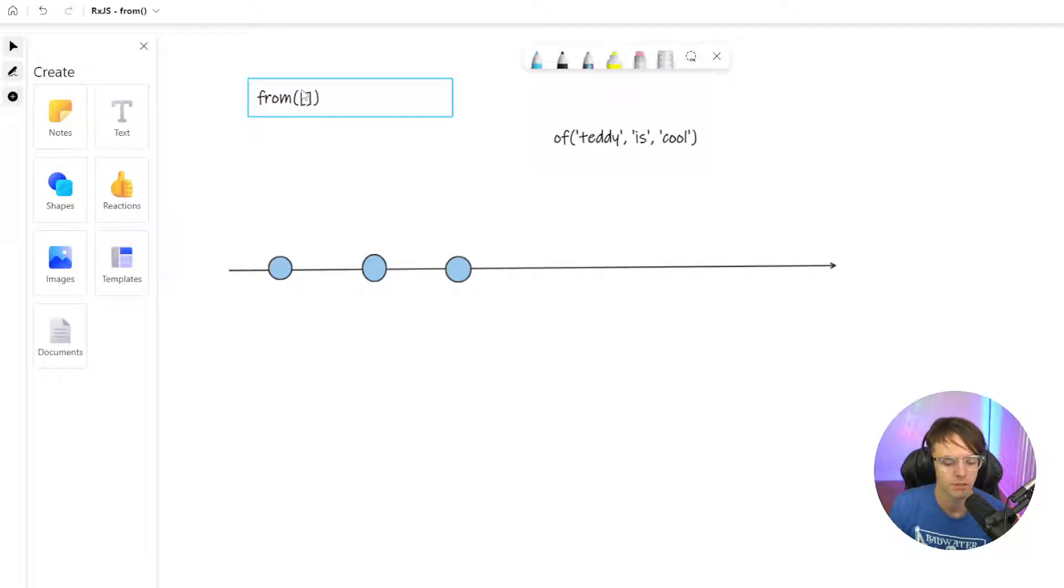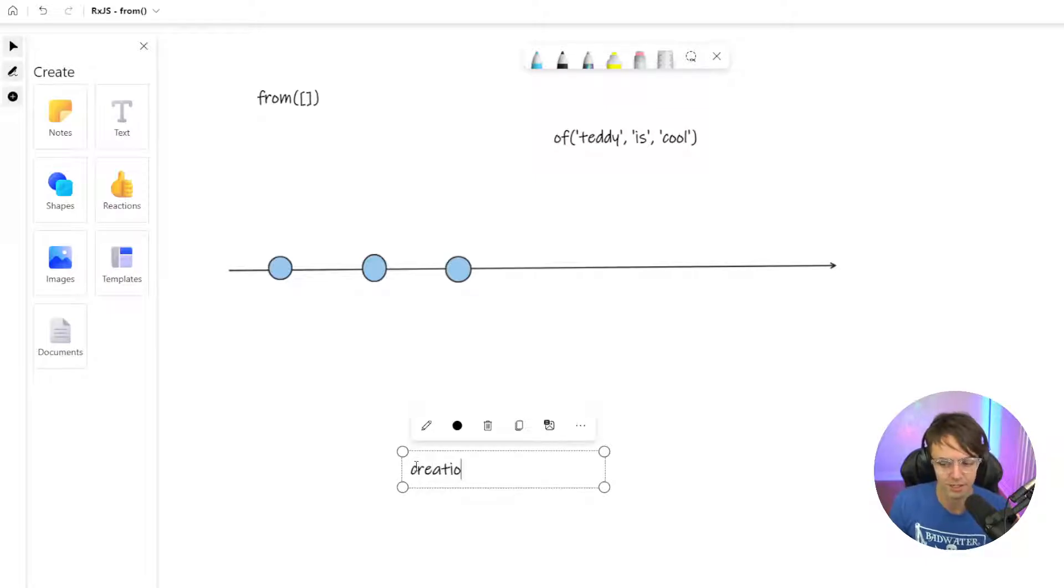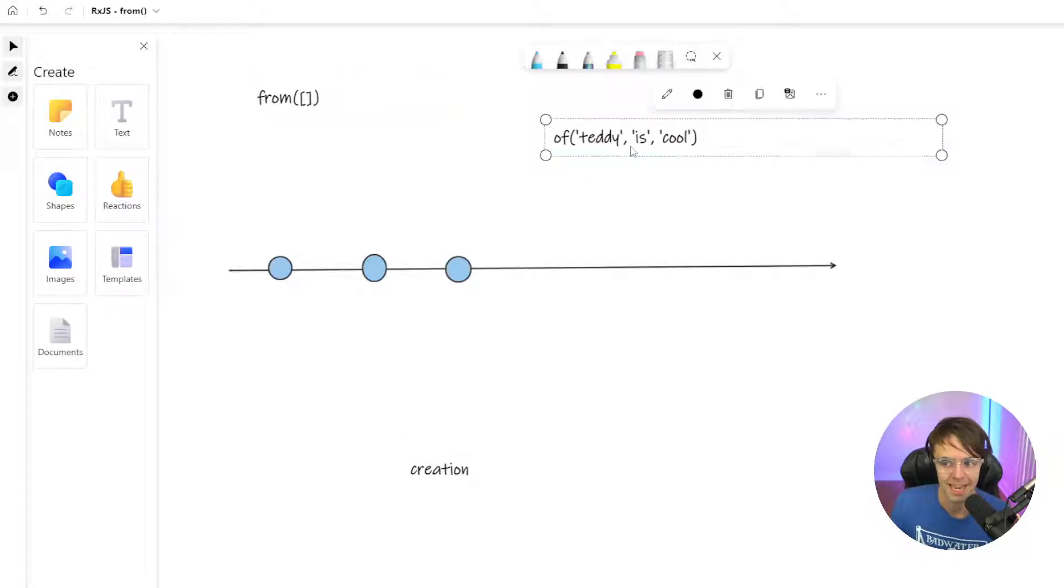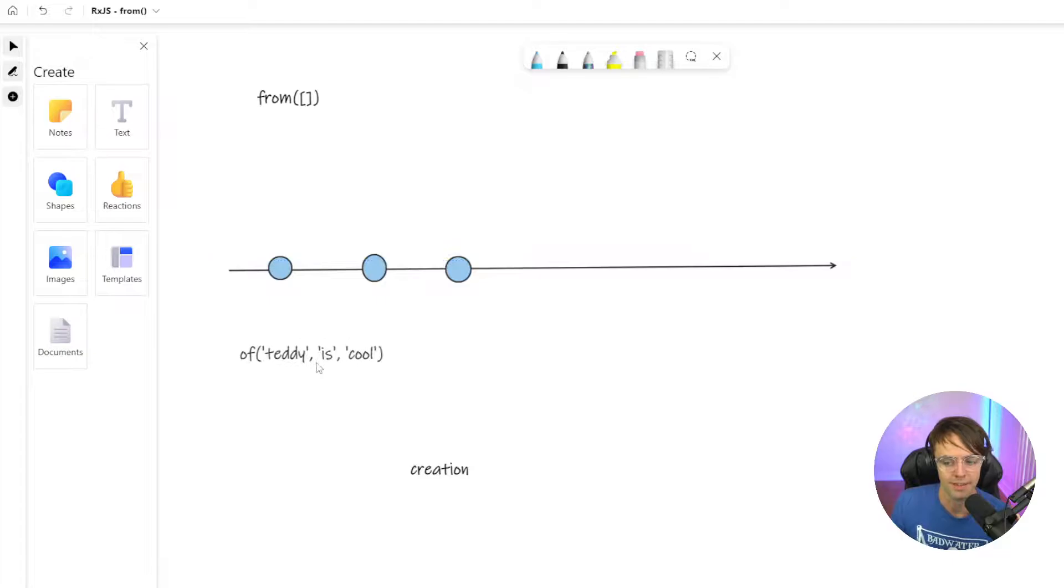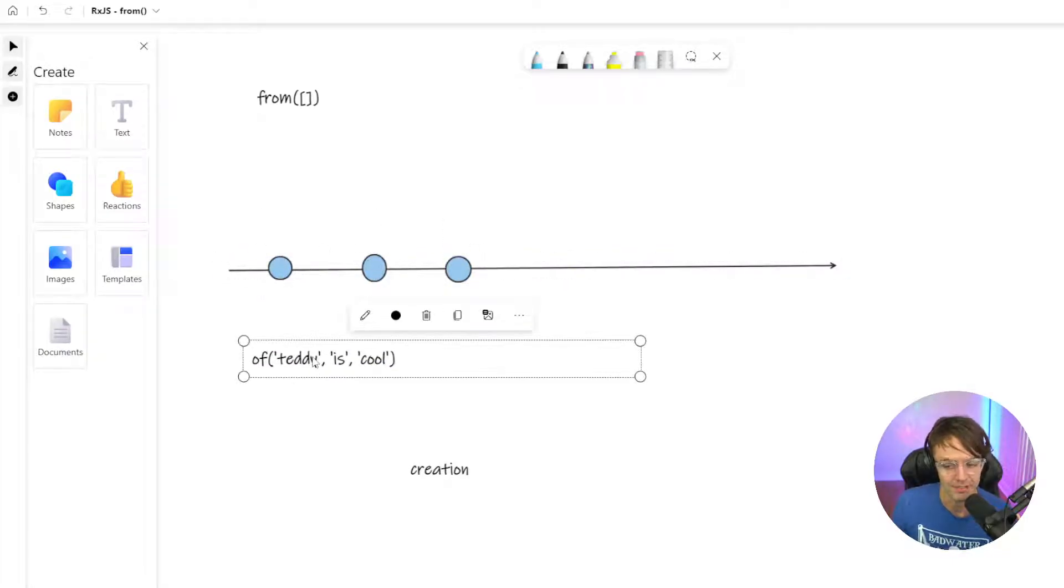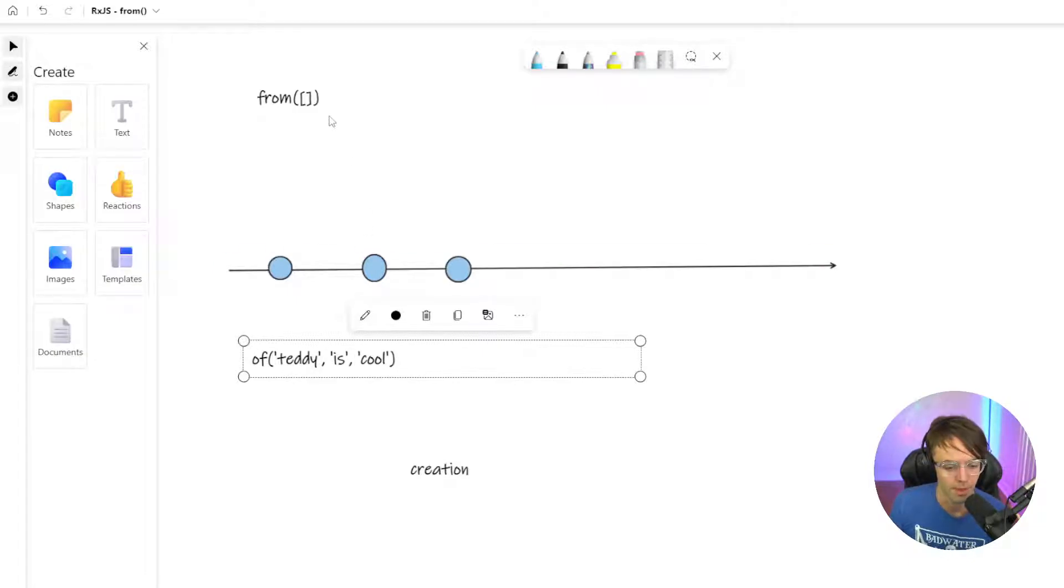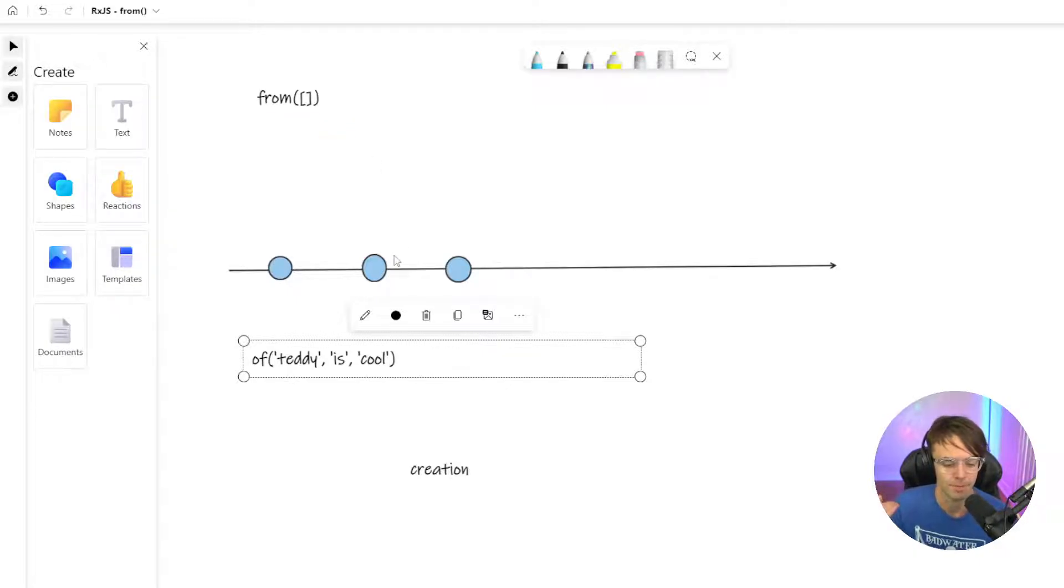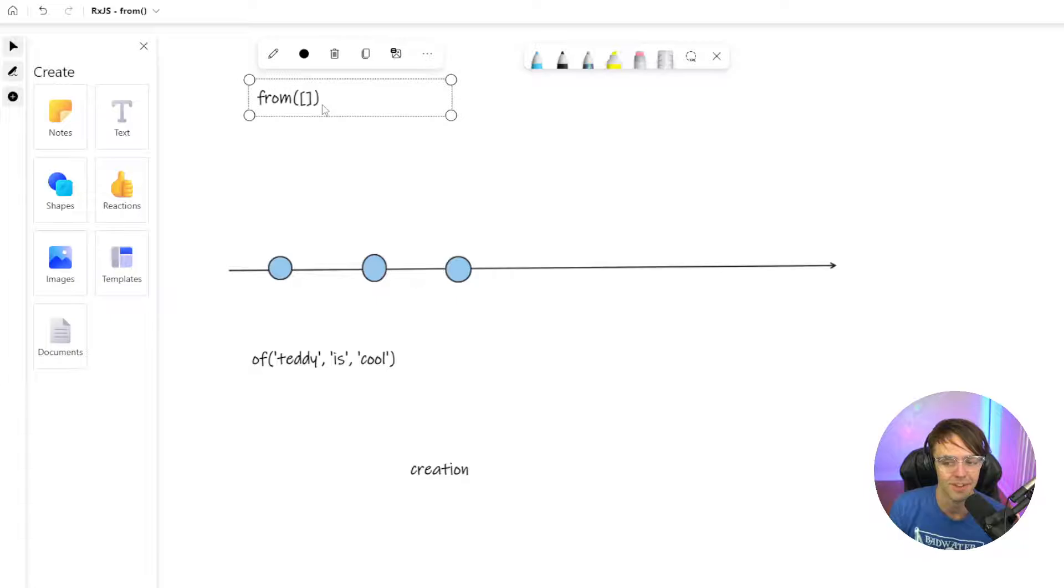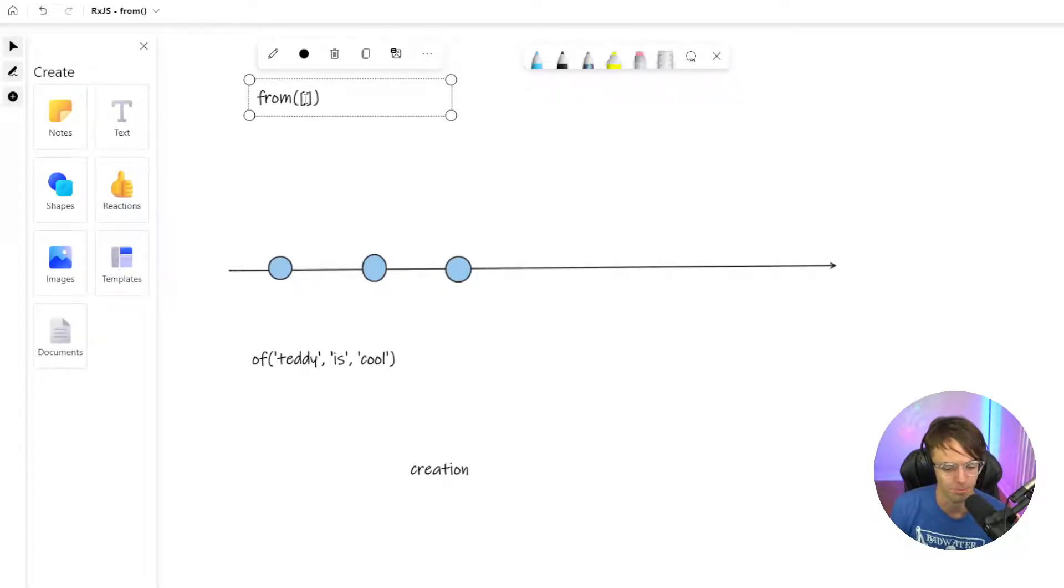We've already talked about the of. The of is a creation operator just like the from statement. What the of does, in case you were not here for that lesson, is it takes these three words and turns them into an observable that you can manipulate. And from is almost no different except it takes those arguments in the form of an iterable.